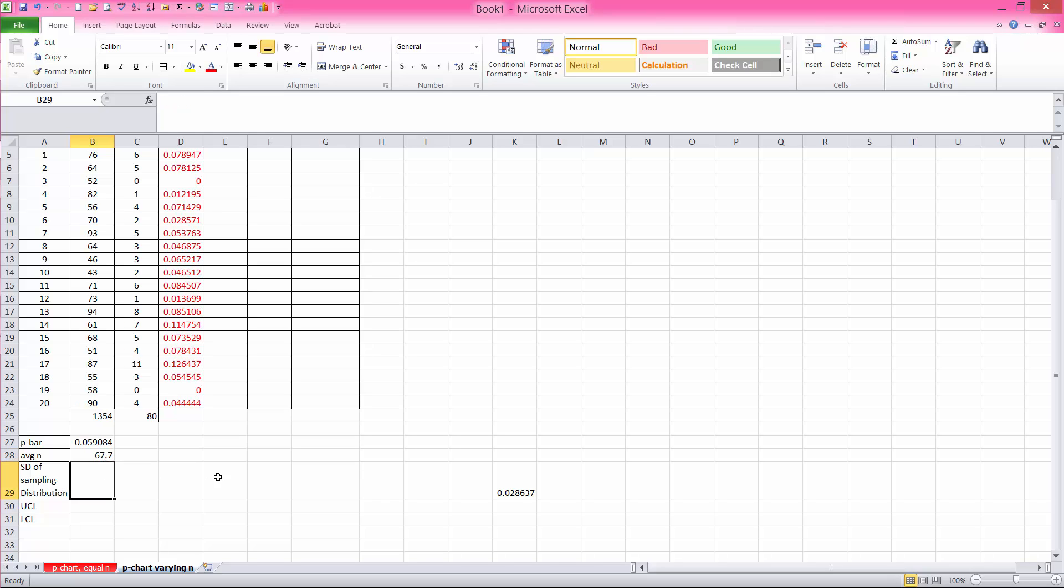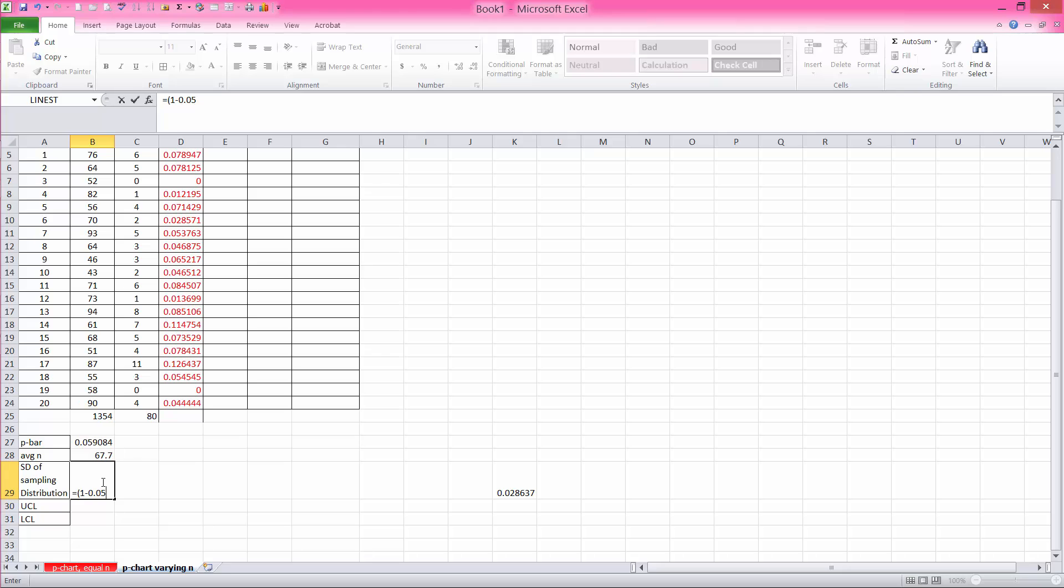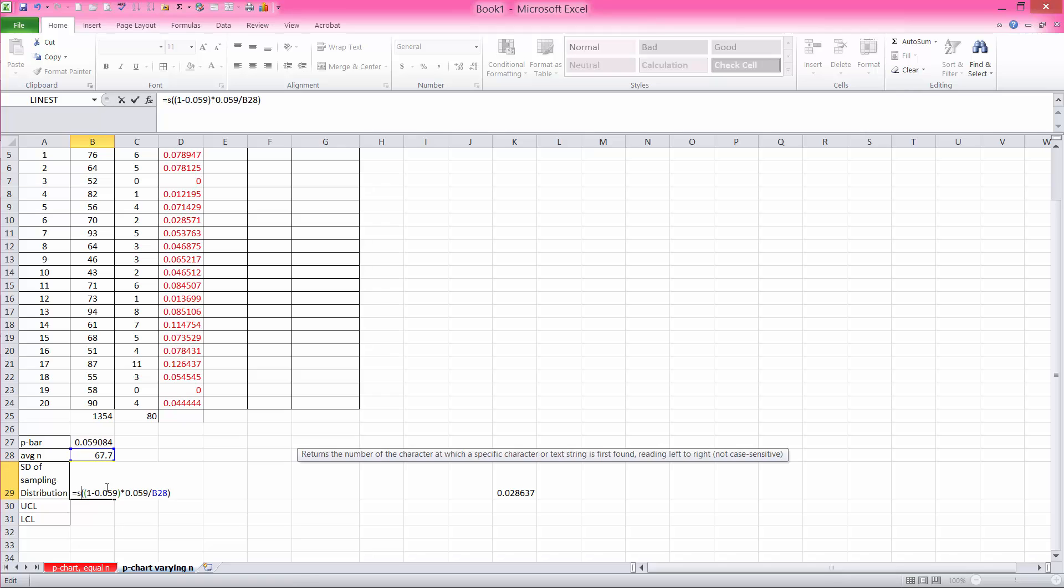So now I'm ready to calculate my standard deviation of the sampling distribution. So this is, again, equal to p-bar times 1 minus p-bar, and I'm going to round this off to 0.059. So 1 minus 0.059, which is 1 minus p-bar, times p-bar, times 0.059, divided by average sample size, which is 67.7. And all of that needs to be, I need to compute the square root of all of that.